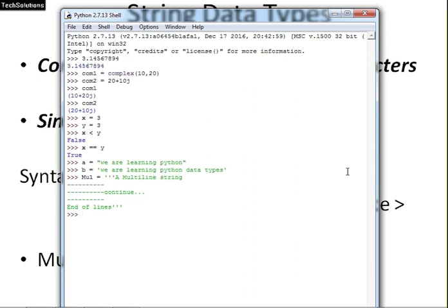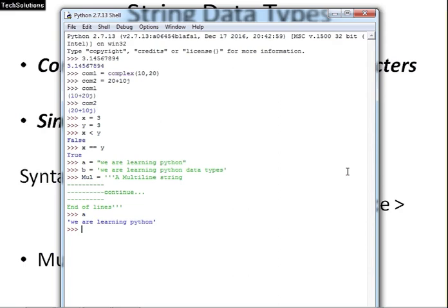I am closing it with three consecutive single quotes. As I have written in the starting of this multiline string, I am pressing enter. The variable mul is assigned a multiline string. So, we will see the value of these three string type variables. First, A. You can see it is showing we are learning Python. This was the value assigned to variable A. Now, B. You can see B was assigned a value which is printed here.